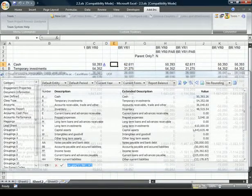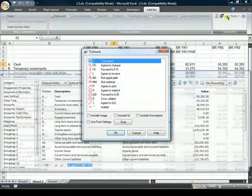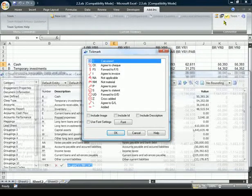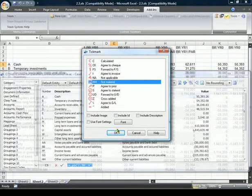Need to add tick marks? Connector provides a list of tick marks from your client file that you can select and add.